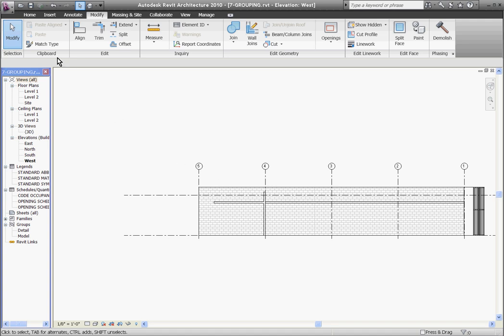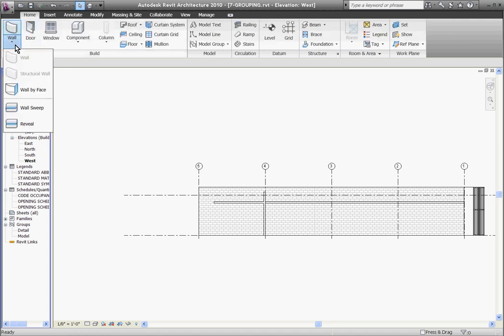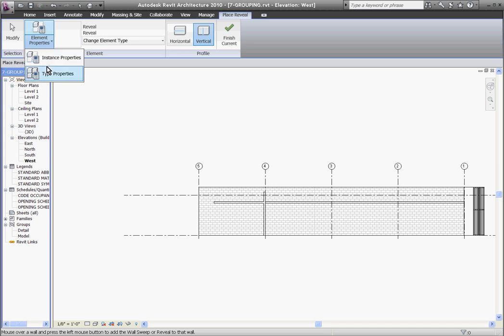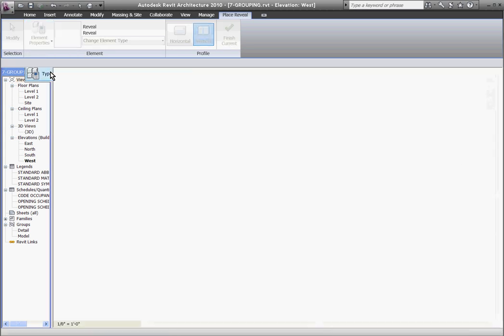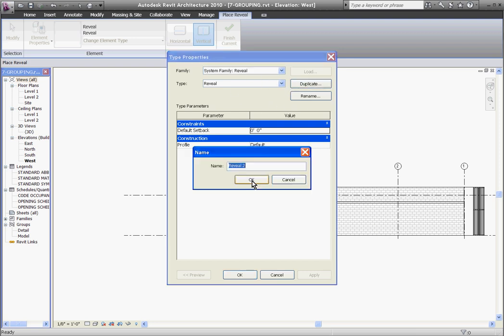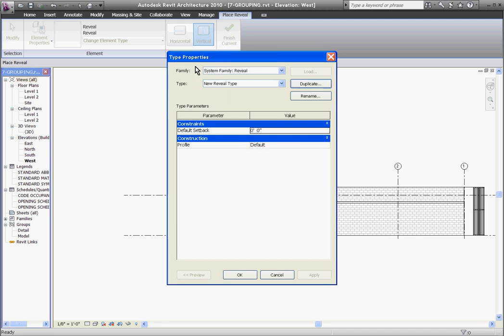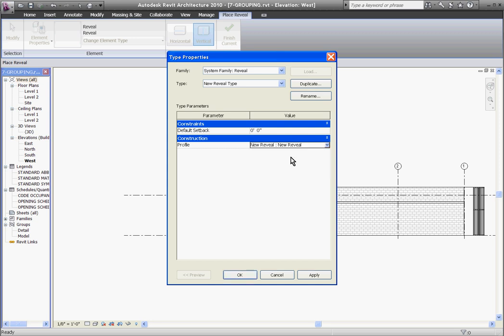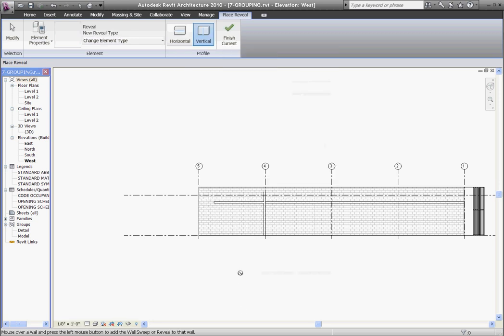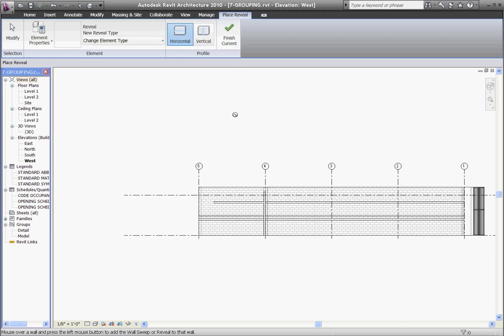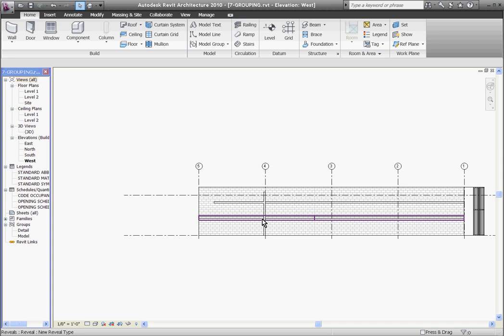Now that it's loaded, you want to create a new reveal type using that profile. Go back to the reveal tool under the home tab, pull down wall and choose reveal. With one selected, you want to go to its type properties. I'll choose element properties, pull down to type, and then click duplicate to create a new reveal type. I'll call this one new reveal type. Click OK. Under its type properties, you can see the profile parameter where you can pull down the menu and choose the new reveal that you've loaded into your project. Once you do that and click OK, you're ready to start placing that reveal. I'll hit finish current and escape a couple times to get out of the place reveal tool.